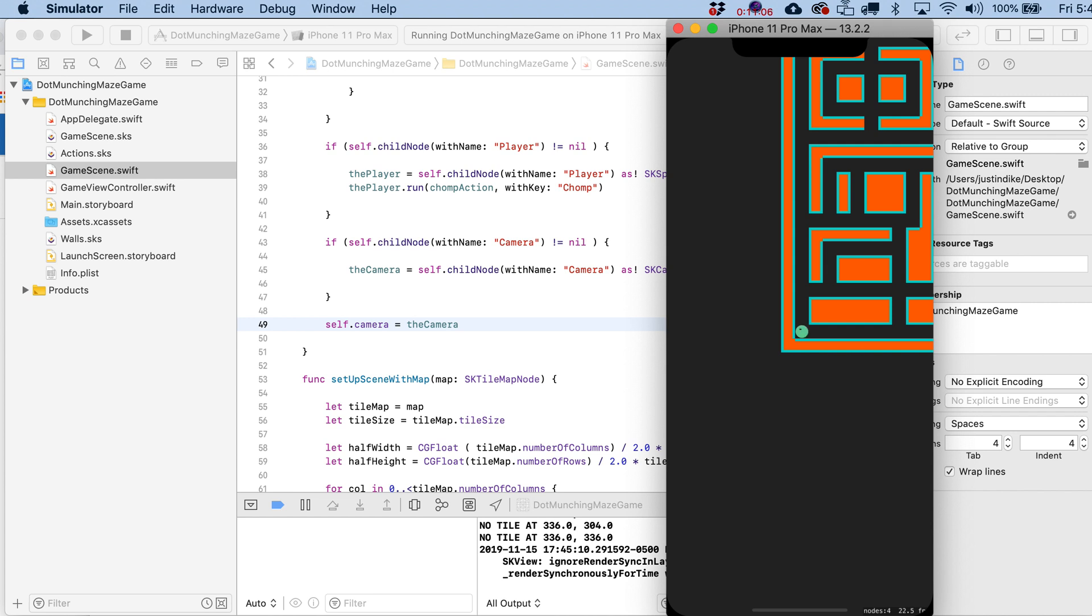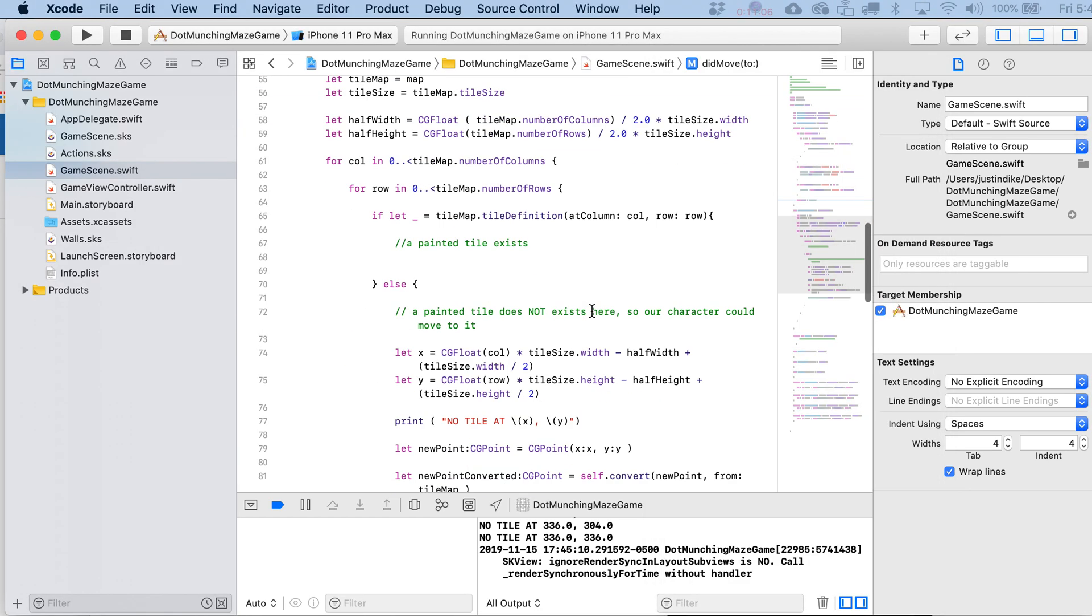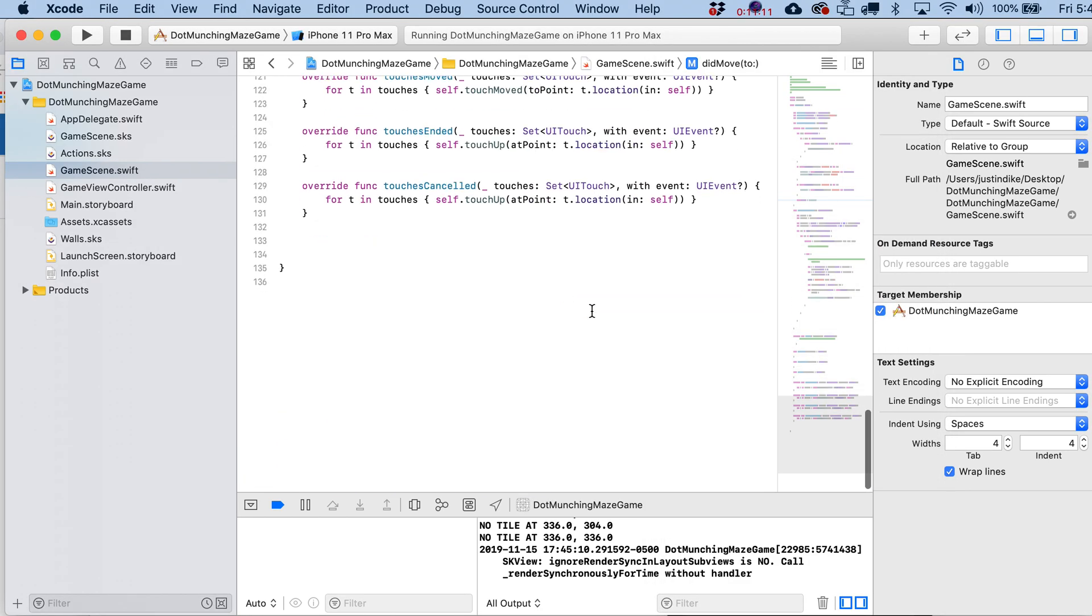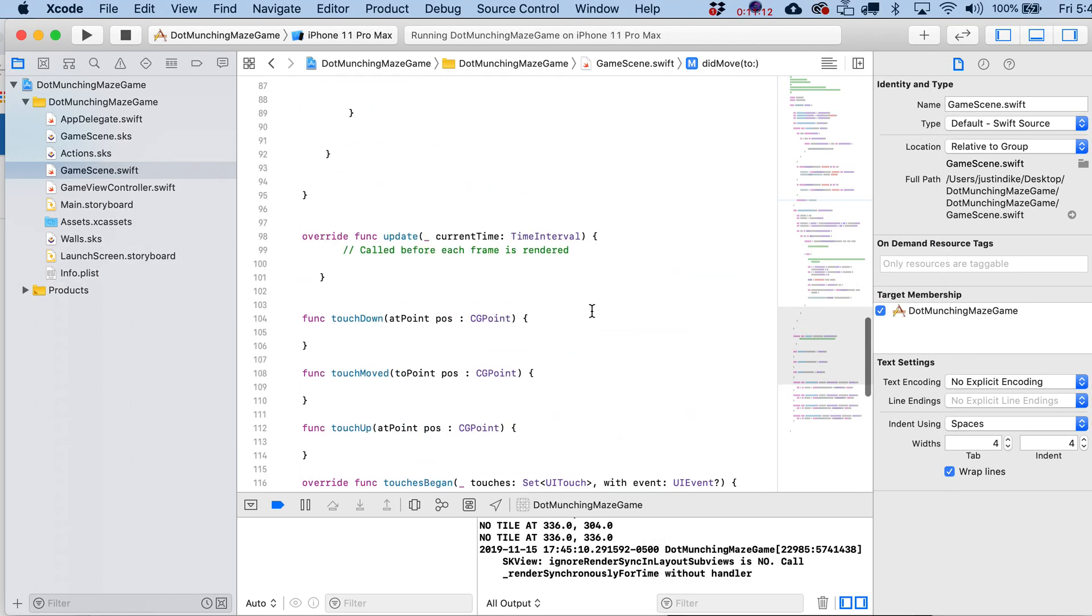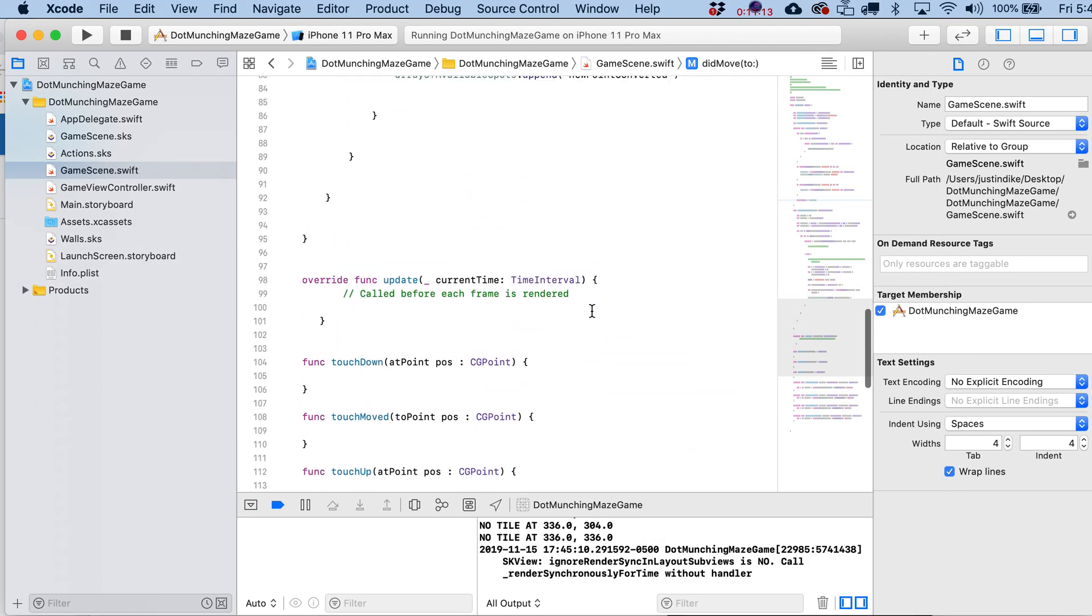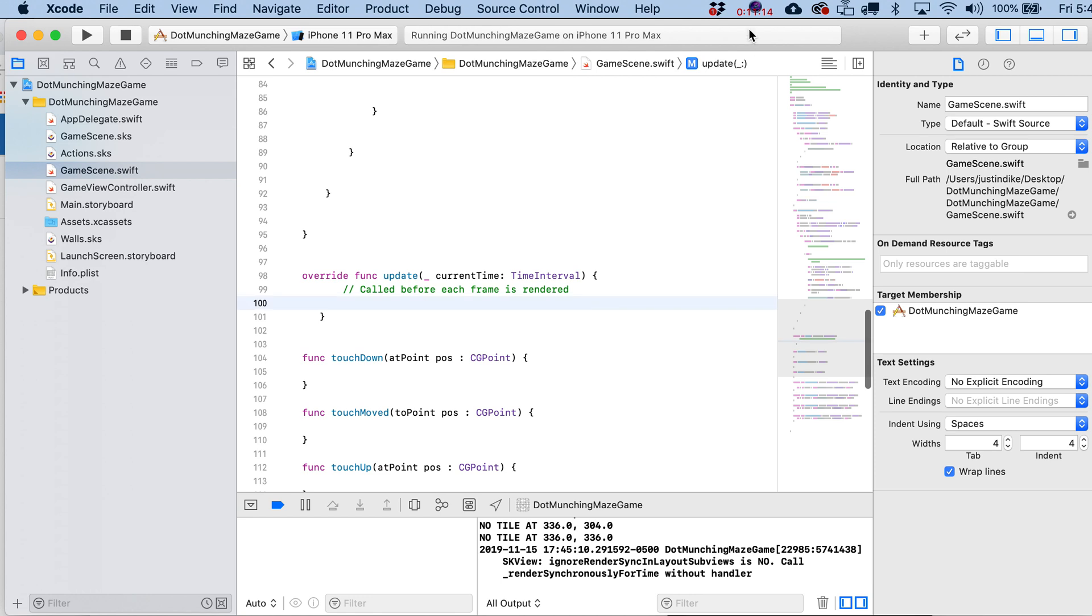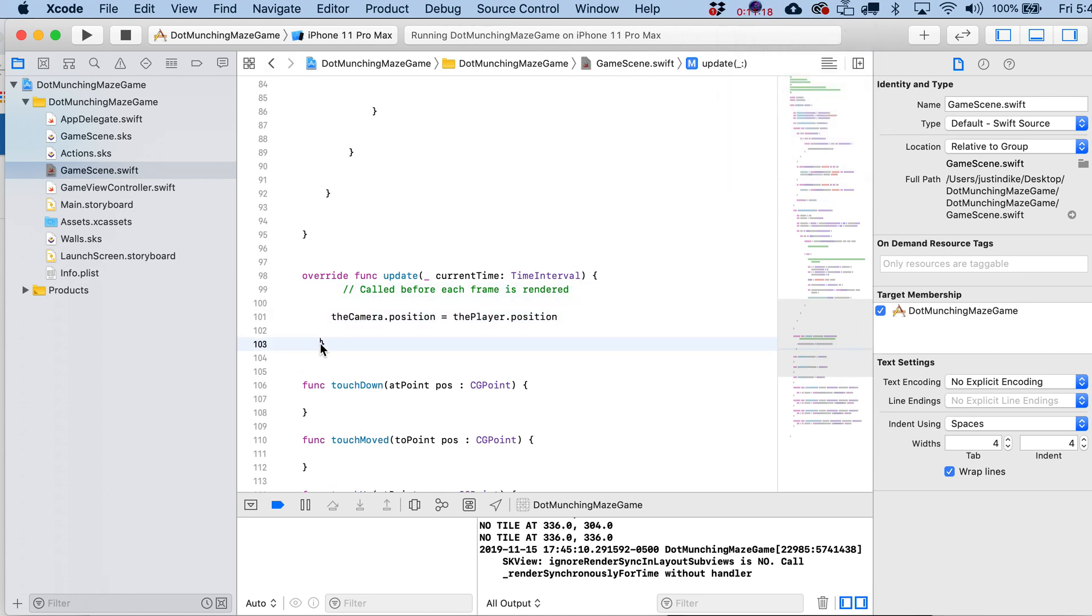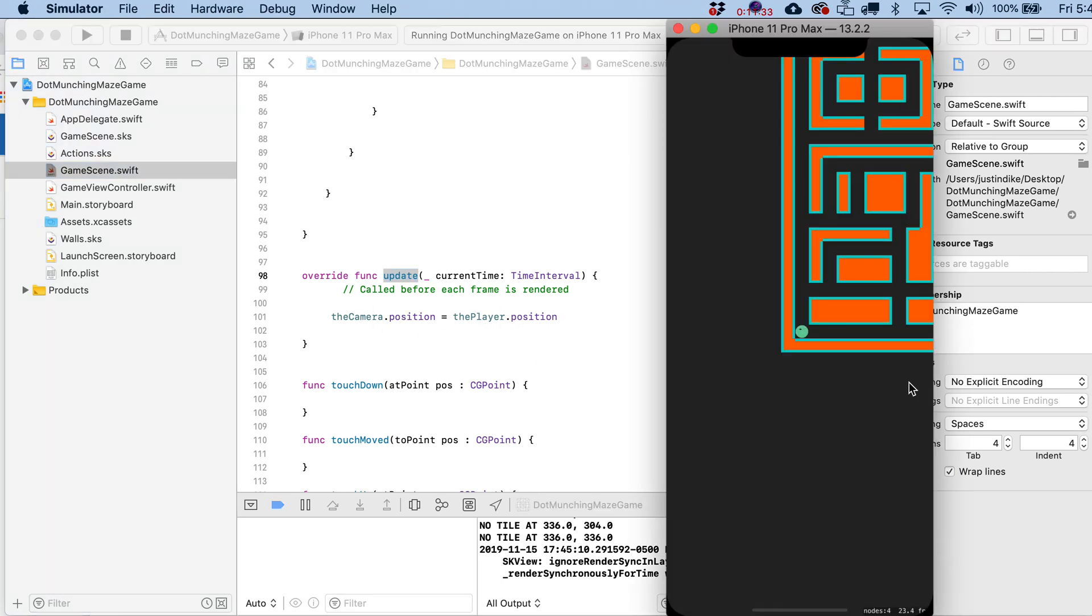And even though we're not moving the player around right now, what we could do is we could go ahead and paste in this line of code. Why am I pasting it? It's so simple. We're just writing the camera.position is going to equal the player.position. So remember, this update statement gets run every frame, so potentially 60 frames per second. So whenever our player does start moving around, this camera is going to move along with it, right?